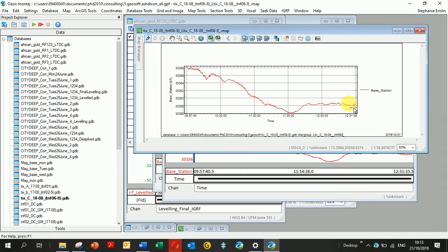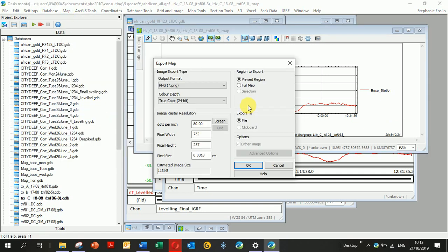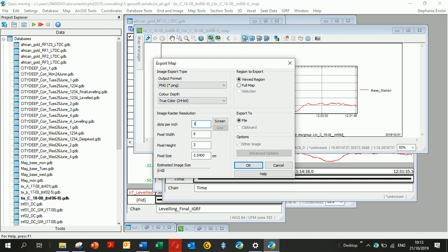So I'm going to export that and go Map Export. I like PNG. JPEG—I don't know, some of the formatting changes. Dots per inch—the main thing...